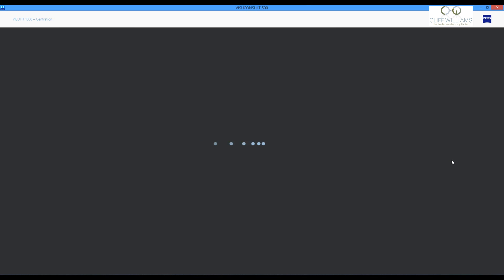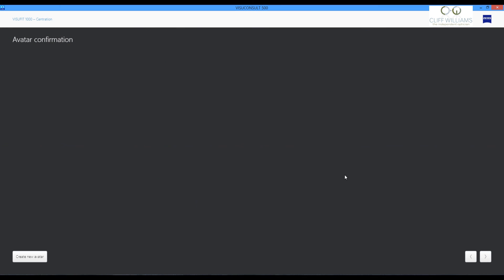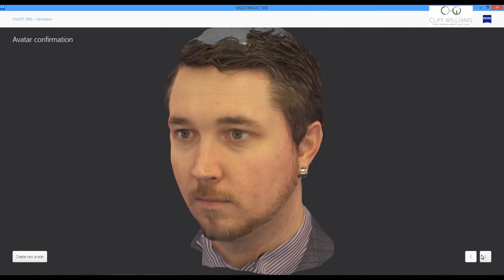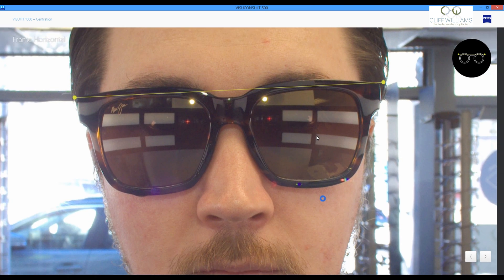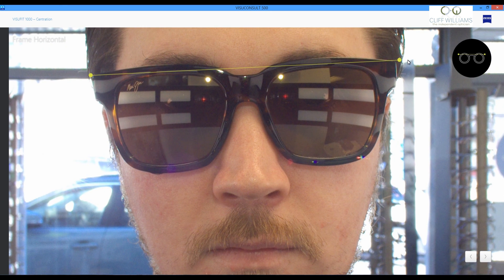So we've got the straight on picture. We'll tell it that it's not visible from the middle or the side of the picture. We'll bring in this avatar that we've taken without the sunglasses on. Put a marker over the top of the frame.